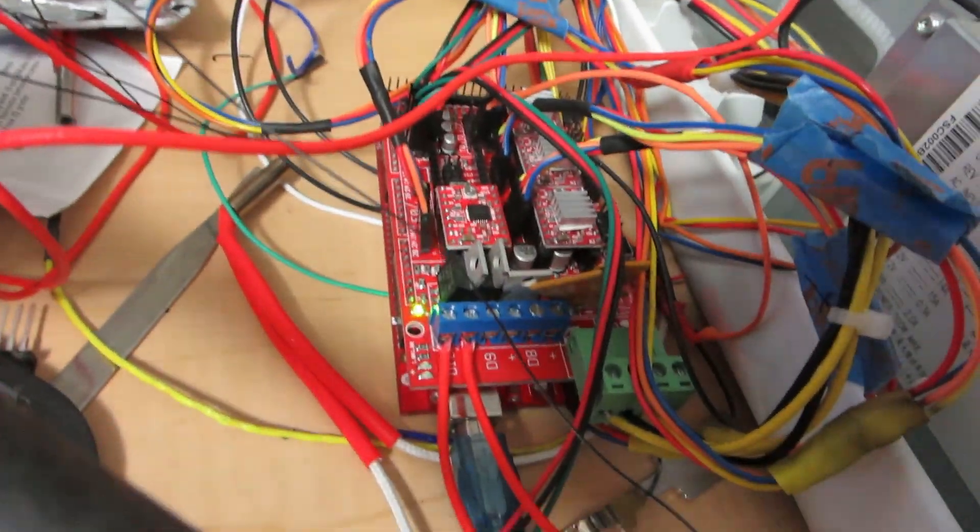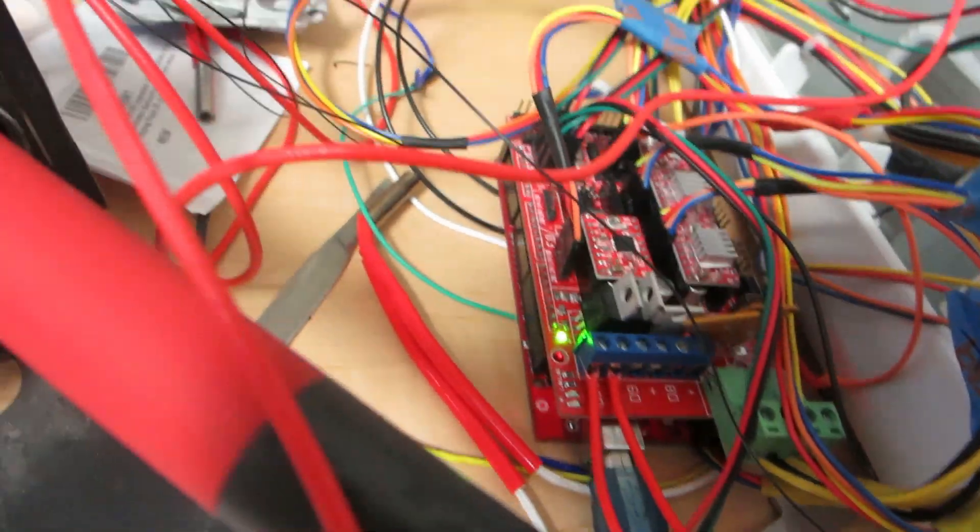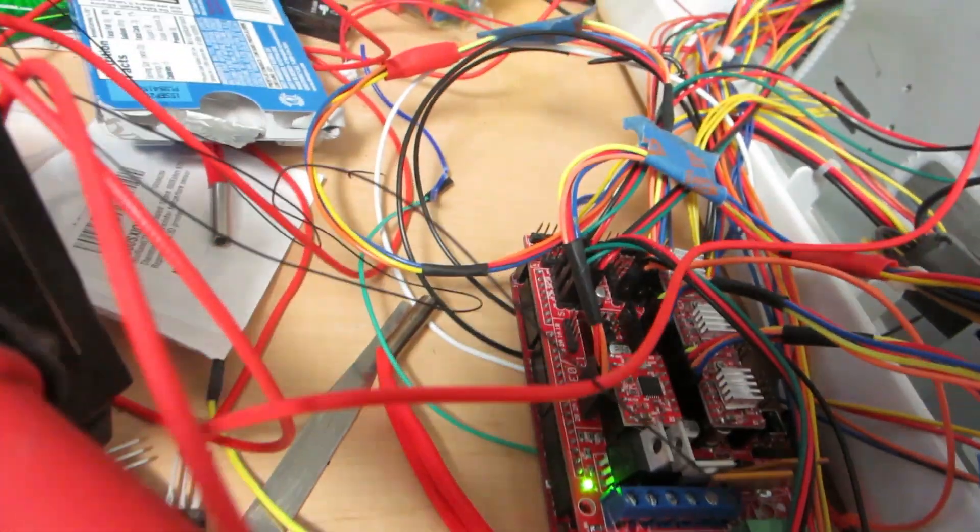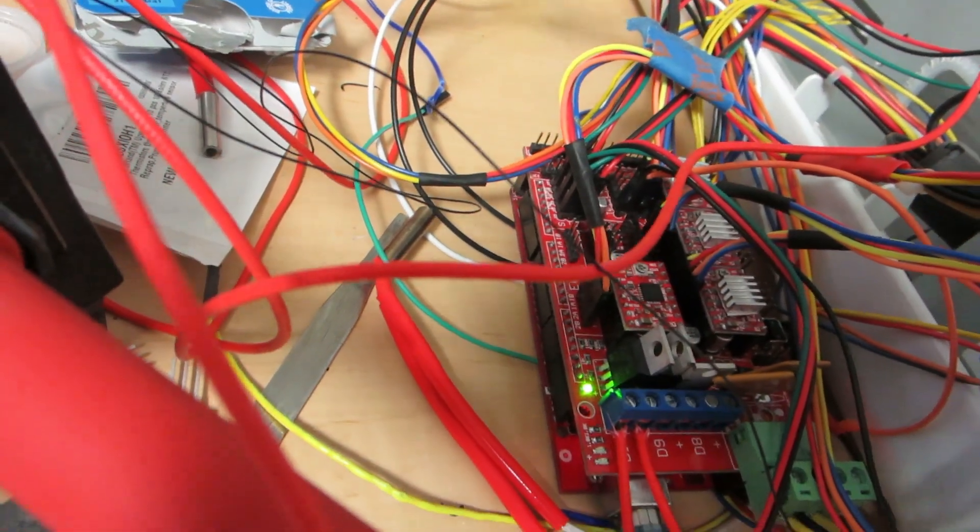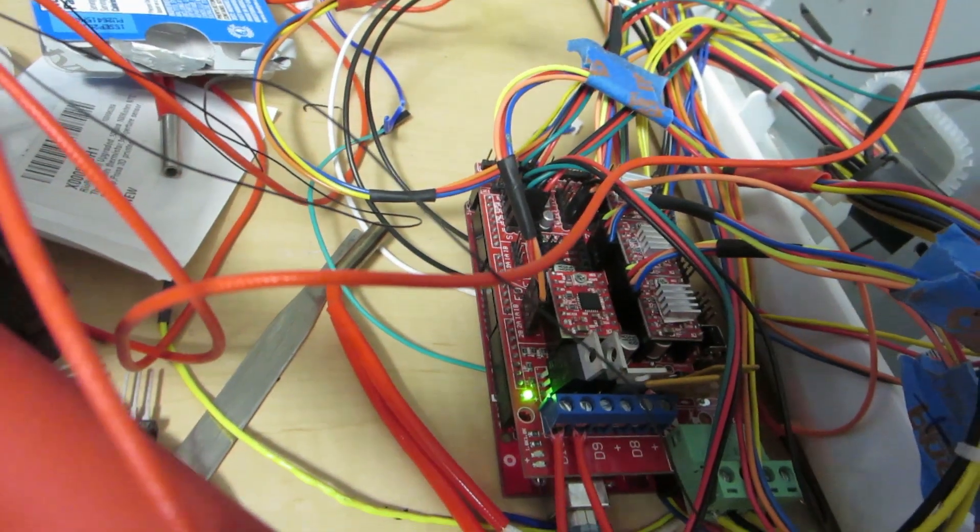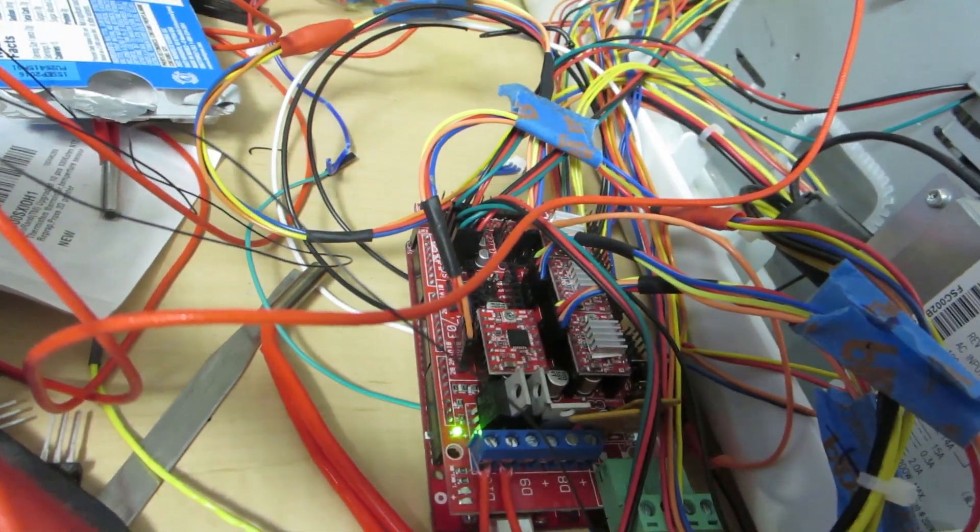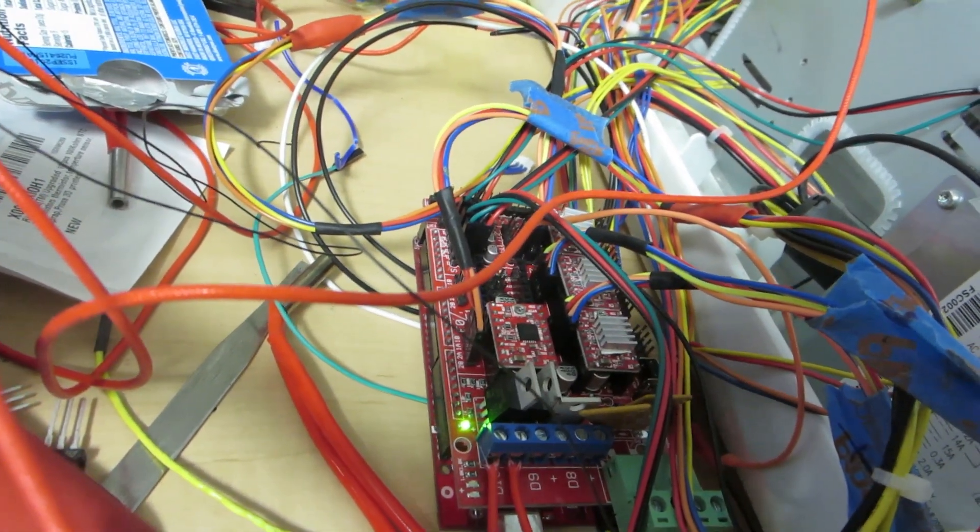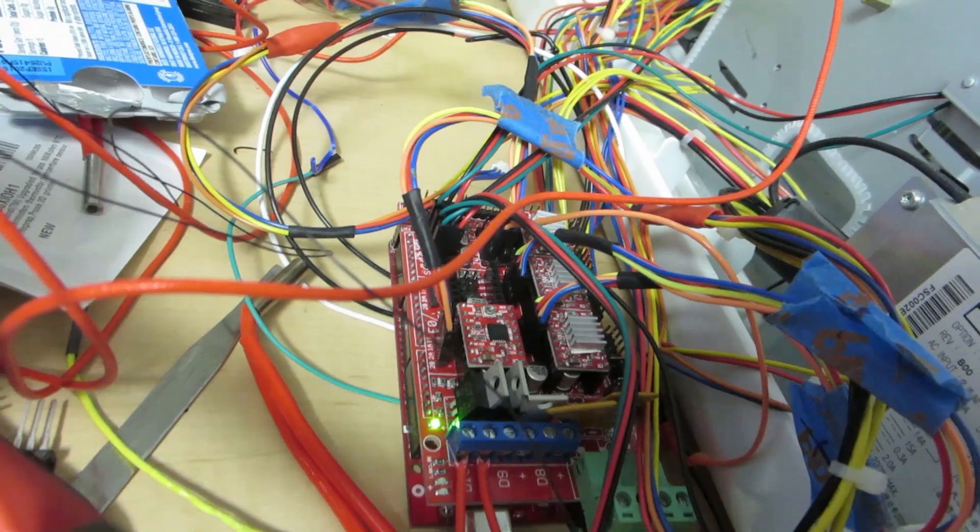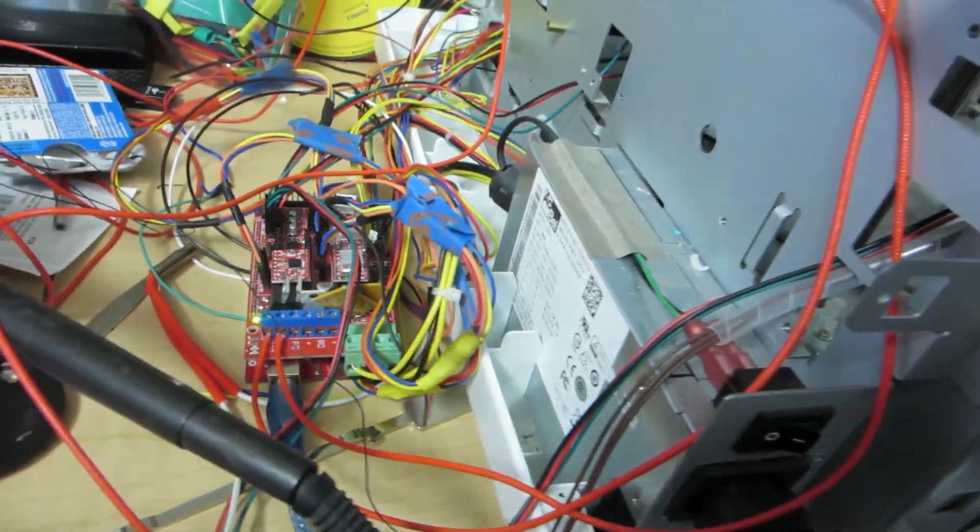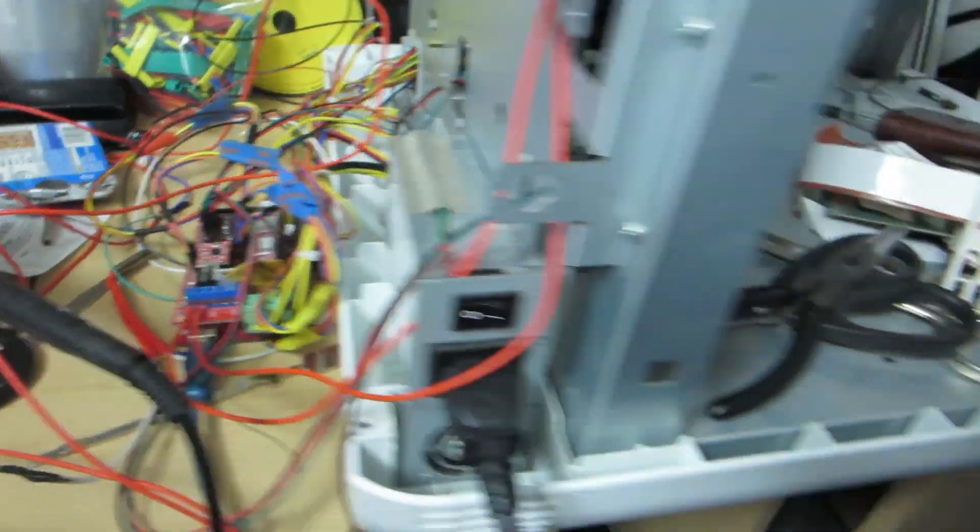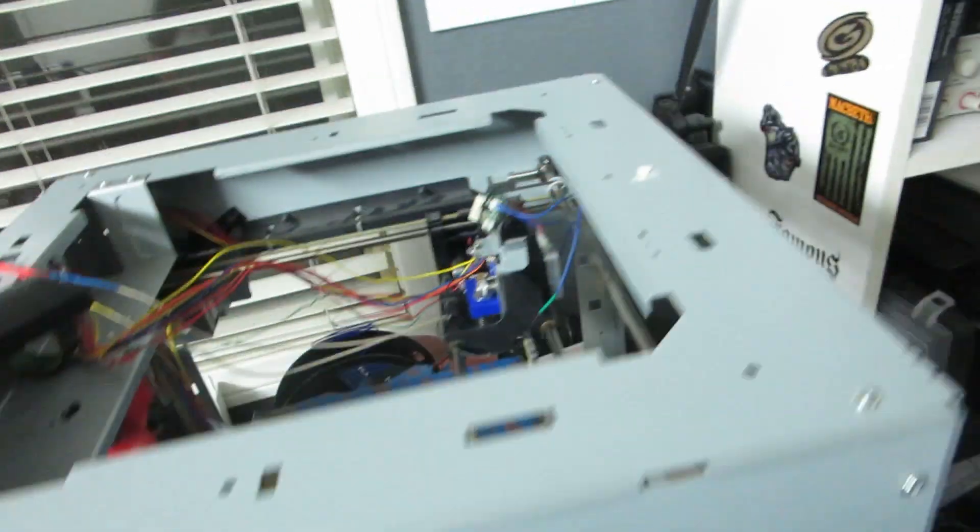We have got the RAMPS board connected to the Arduino Mega board down below. It is like a clone Arduino board, it's not an official from Arduino, but it works absolutely fine inside the 3D printer.